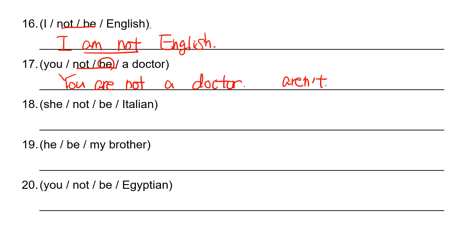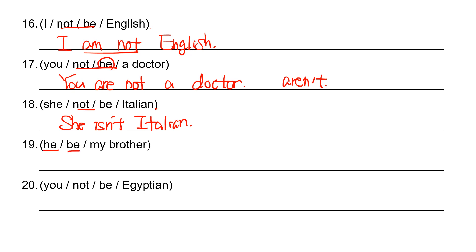Number 18: she not be Italian. So she is not, she isn't Italian. I-T-A-L-I-A-N. And then he, so this is positive sentence. He is my brother. B-R-O-T-H-E-R.